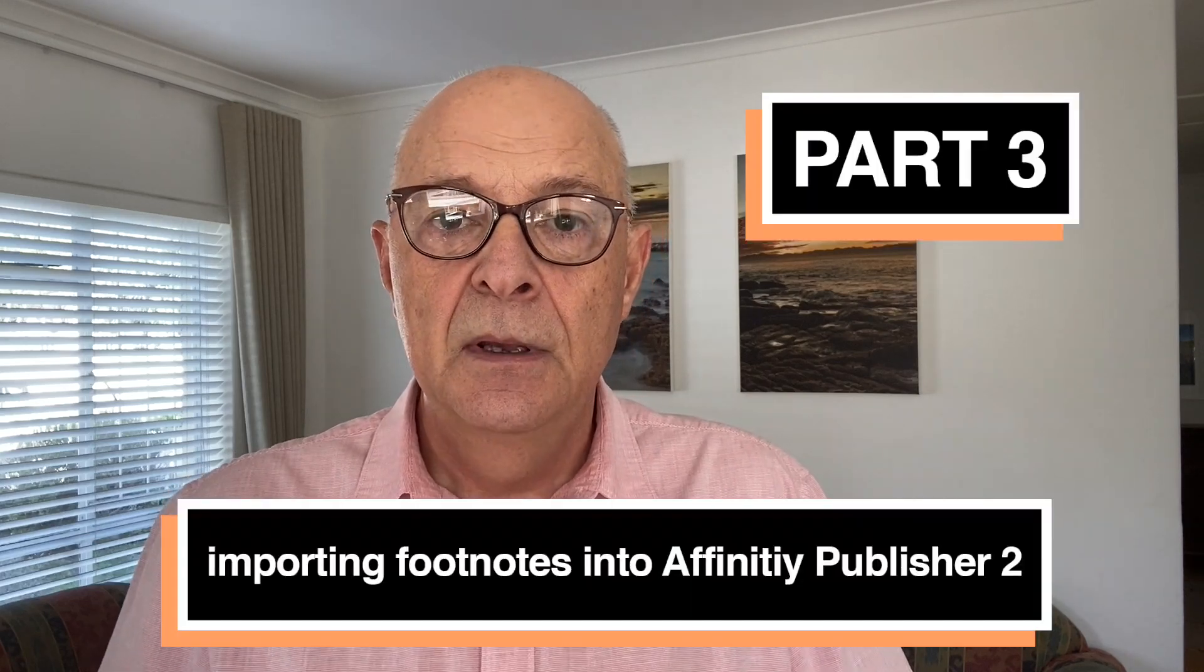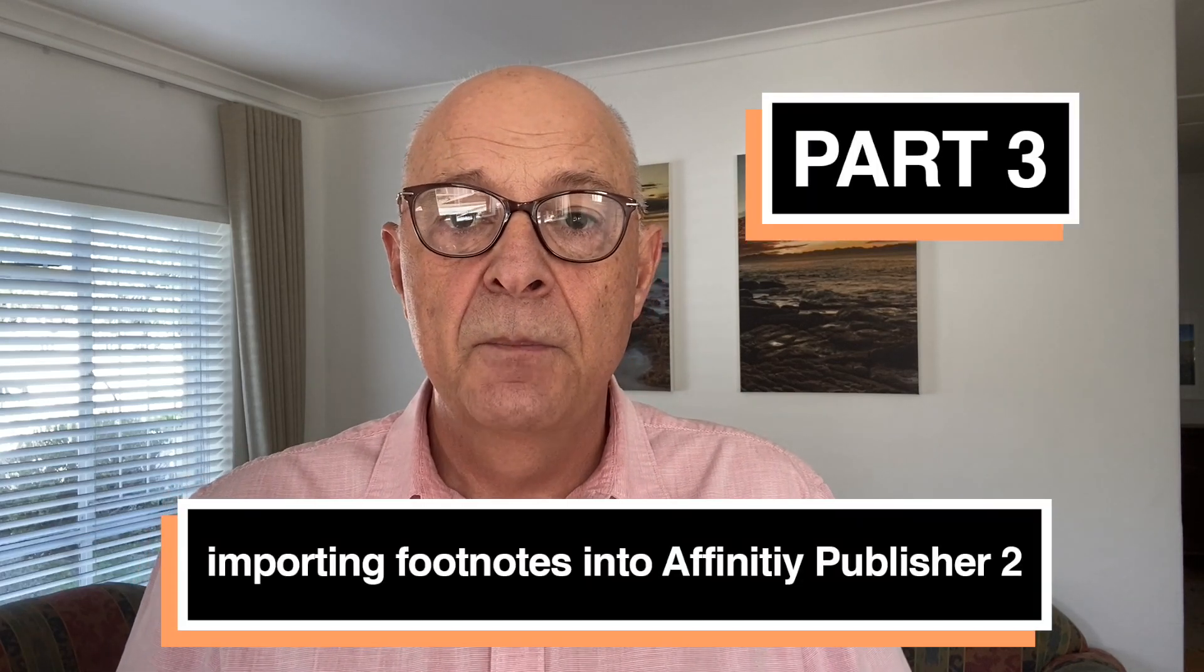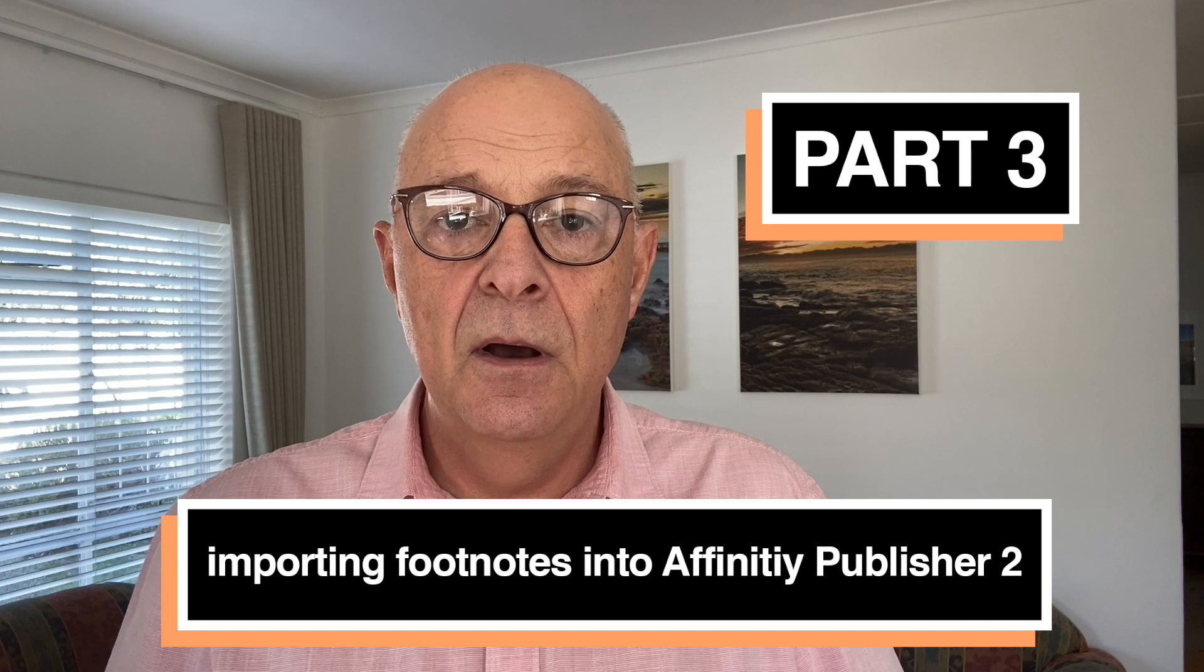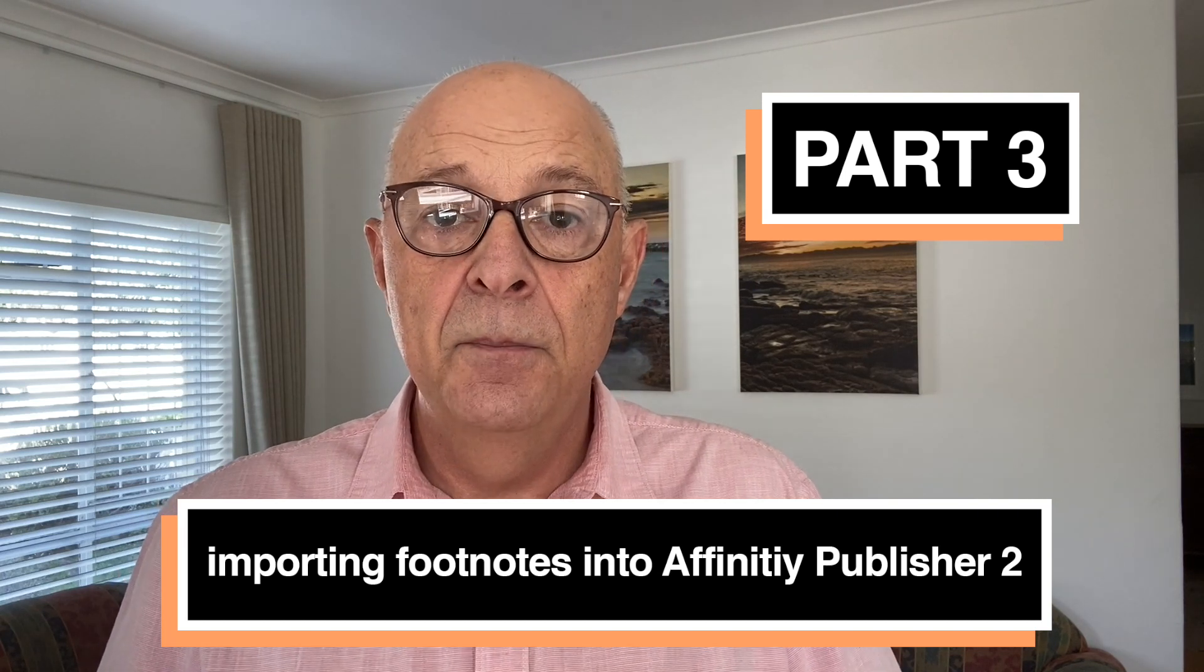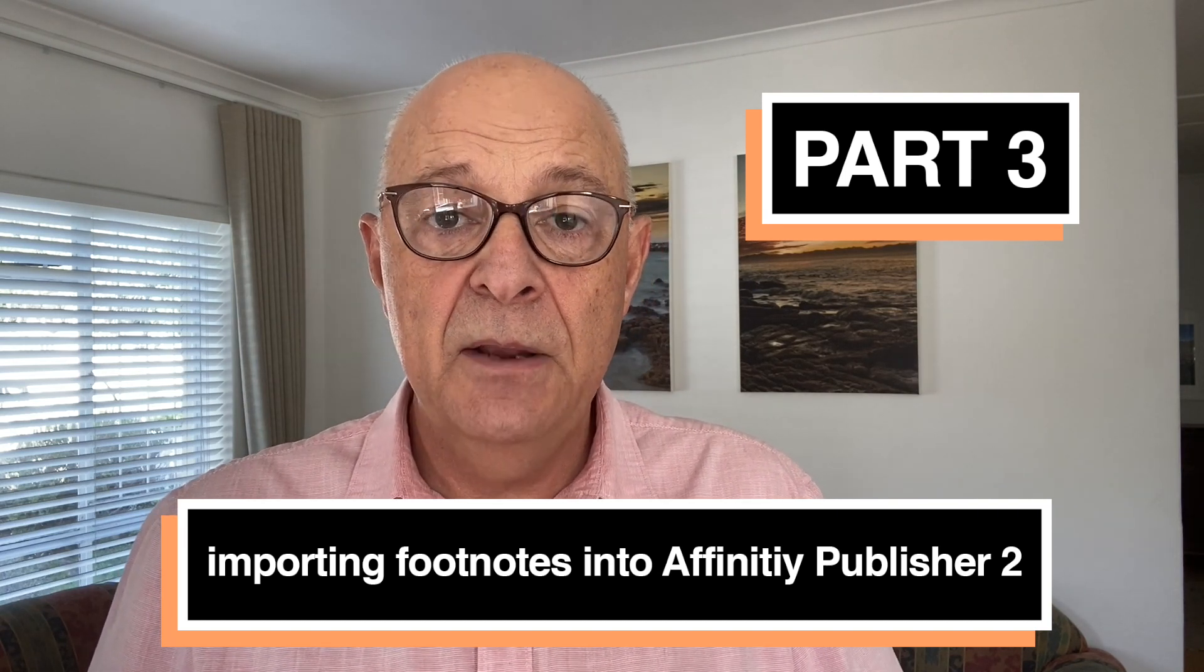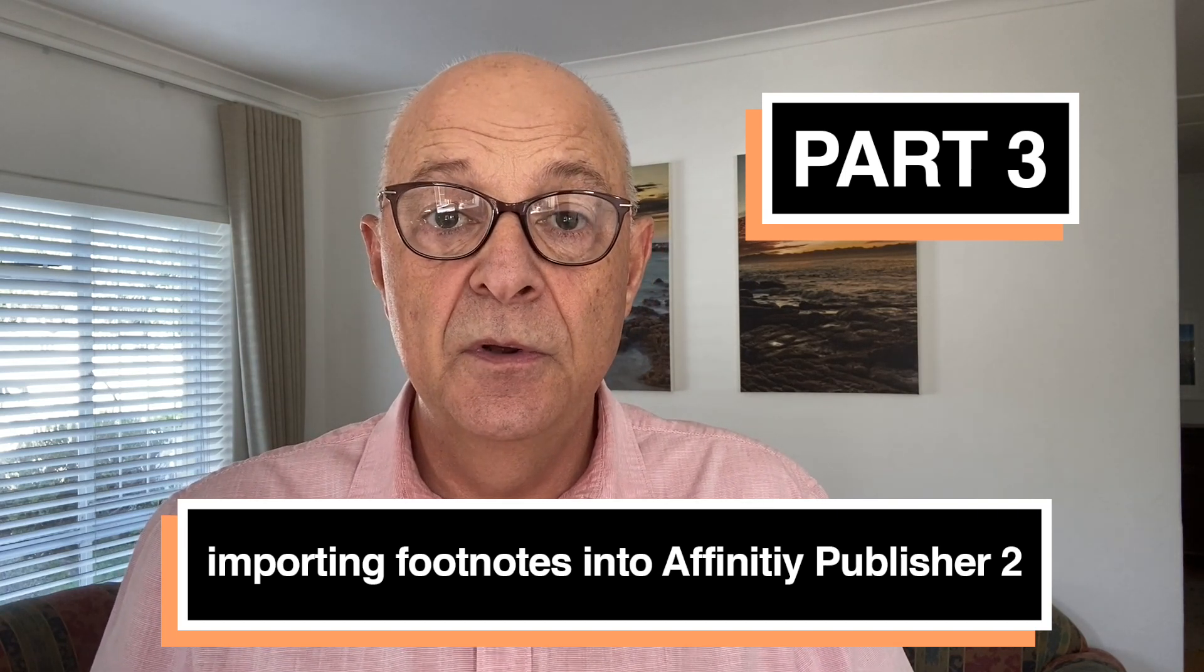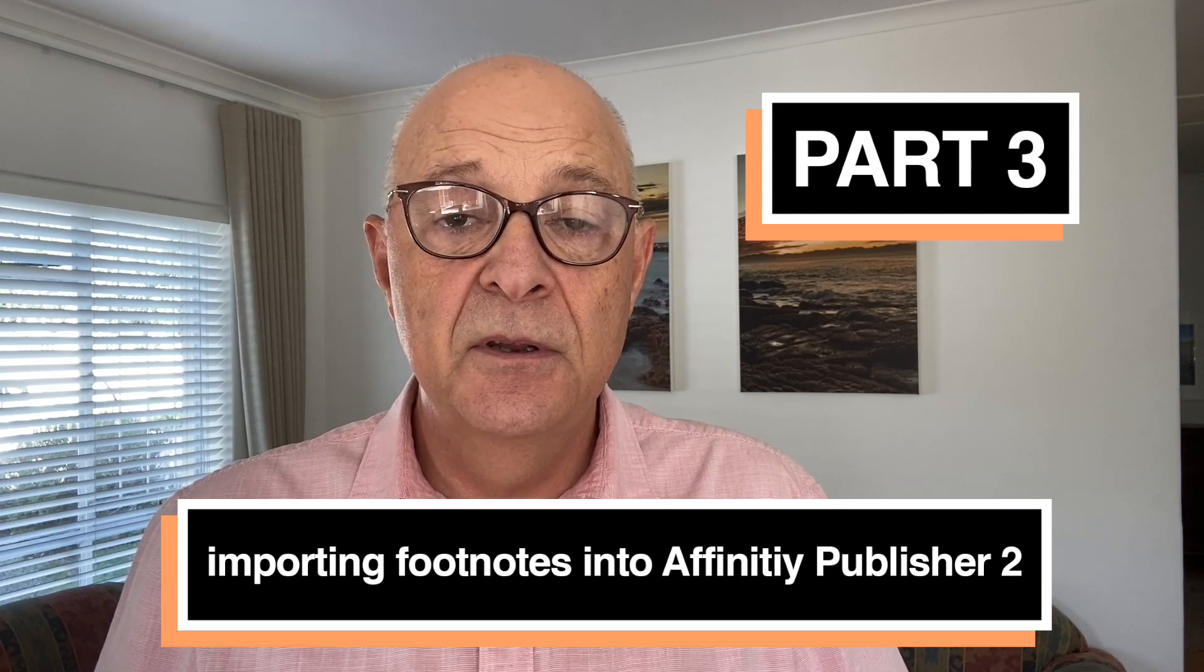Hi there, welcome to my channel and this tutorial will be primarily on footnotes from importing Microsoft Word documents into Affinity Publisher 2. Let's get going.